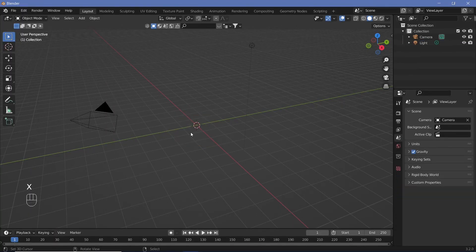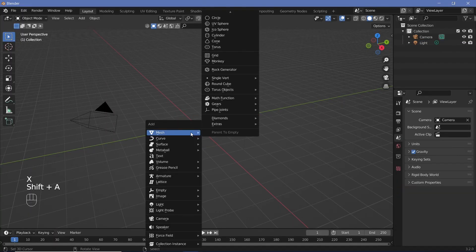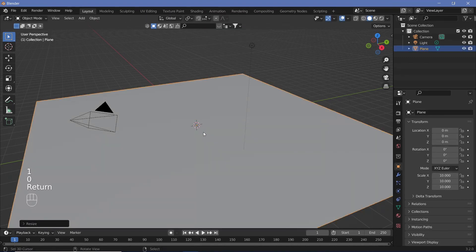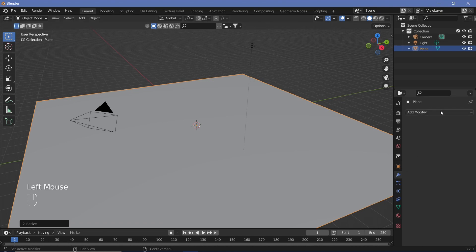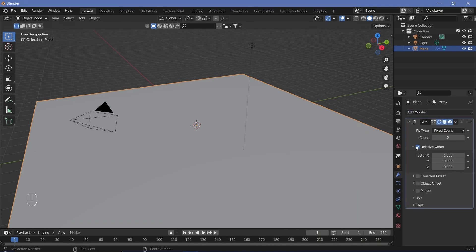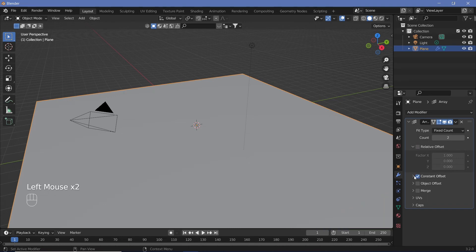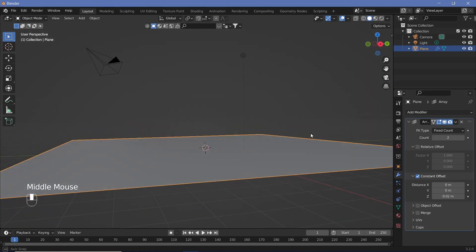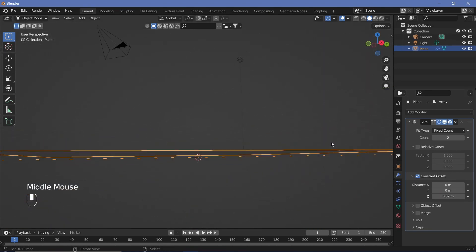In the default scene, hit X to delete the default cube, then search for a plane by pressing Shift+A. Hit S then 10 to scale it by 10 units. After that, add a modifier and search for the Array modifier. Change Relative Offset to Constant Offset, set the distance on X to zero, and the distance on Z to 0.02. Now you can see how close the two layers are.